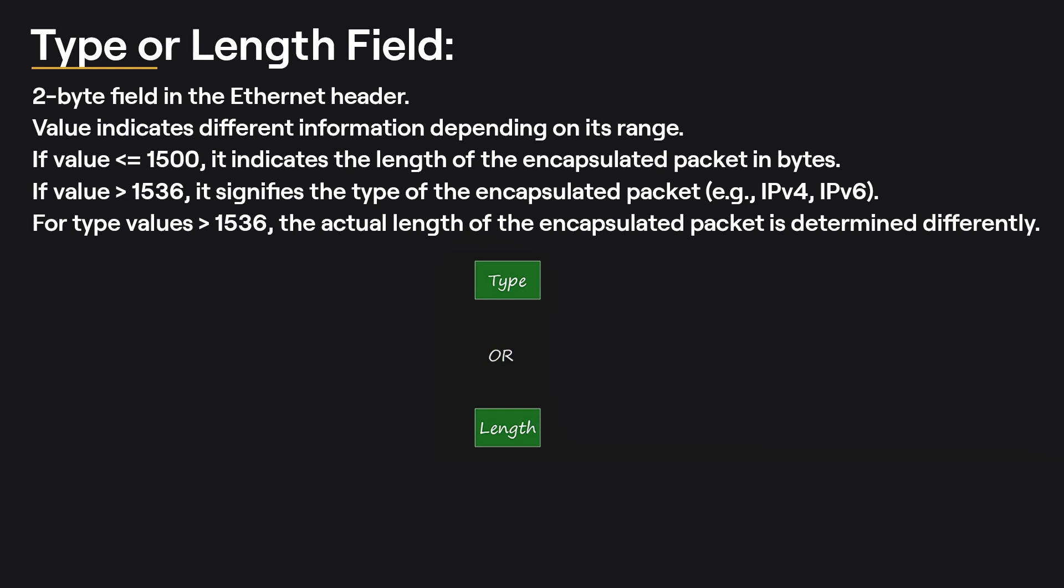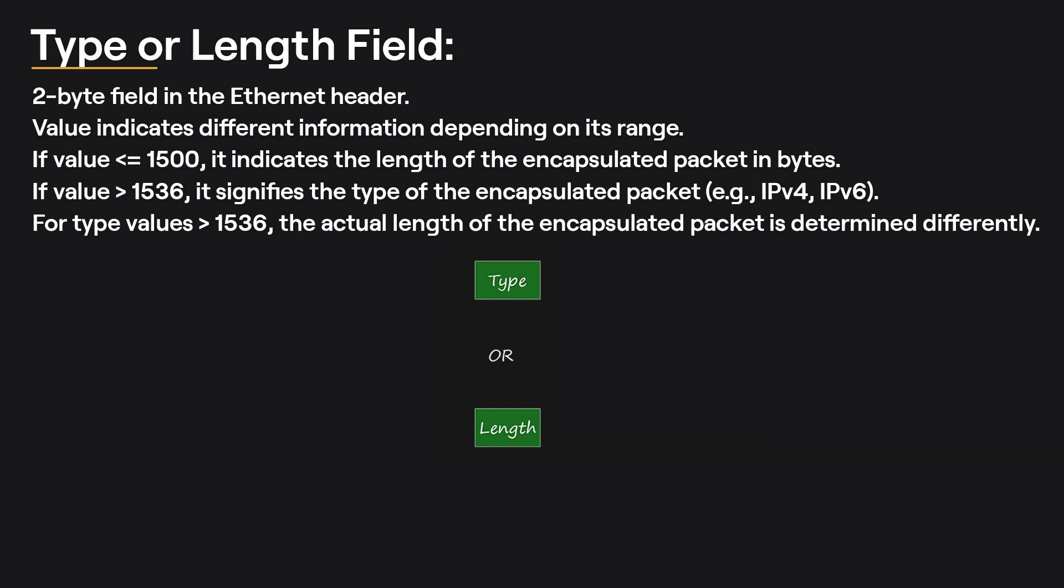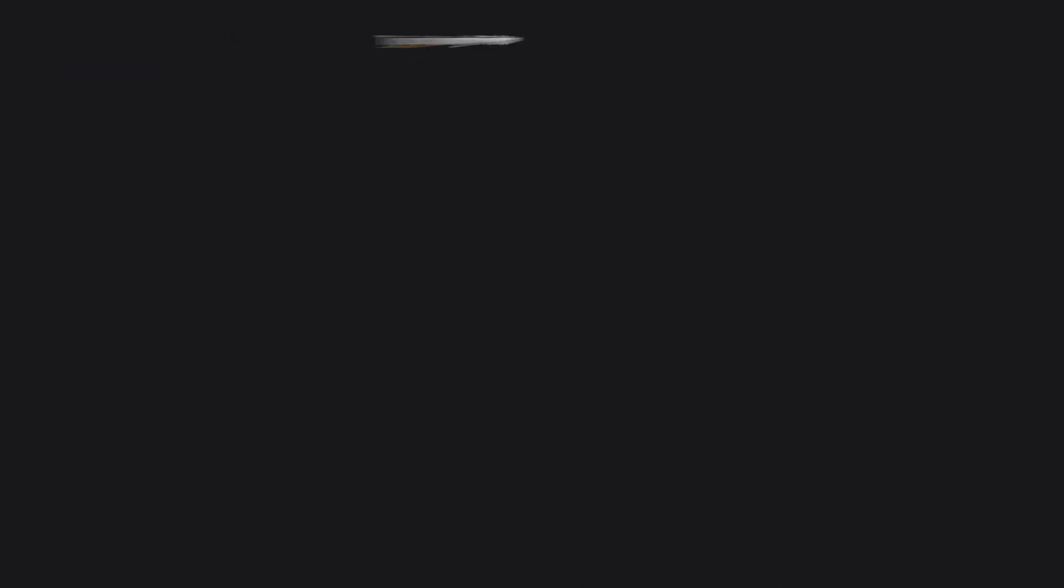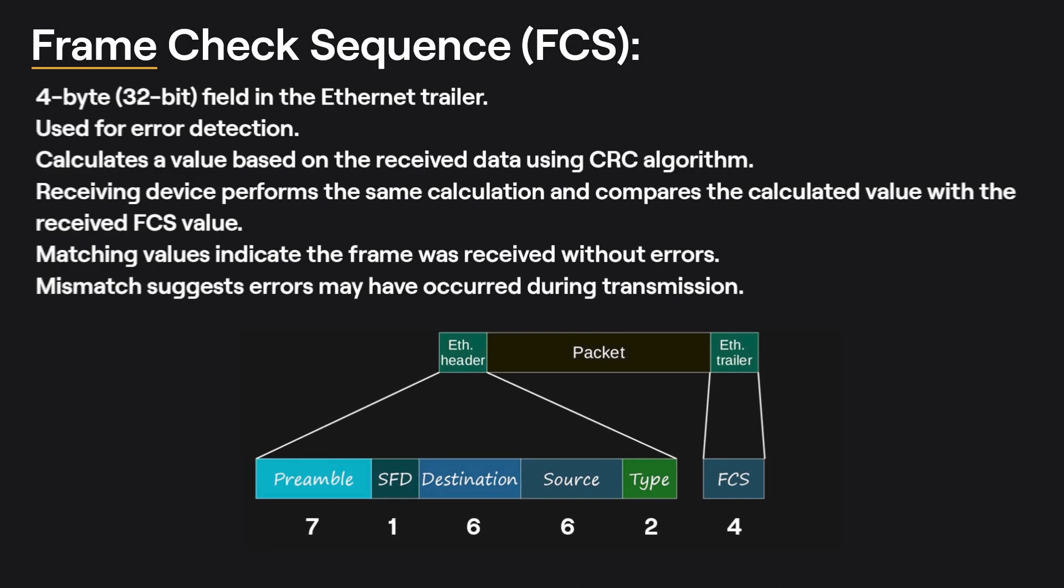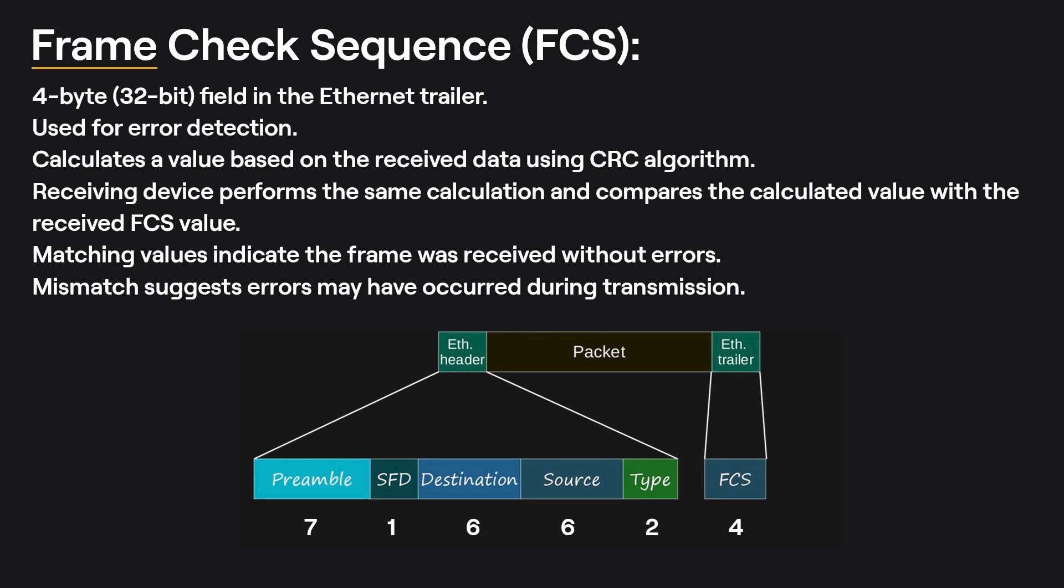Frame Check Sequence: The FCS field in the Ethernet trailer is a 4-byte, 32-bit field used for error detection. It employs a CRC (cyclic redundancy check) algorithm to calculate a value based on the received data. The receiving device then performs the same calculation and compares the calculated value with the received FCS value. If they match, it indicates that the frame was received without any errors. If there is a mismatch, it suggests that errors may have occurred during transmission.